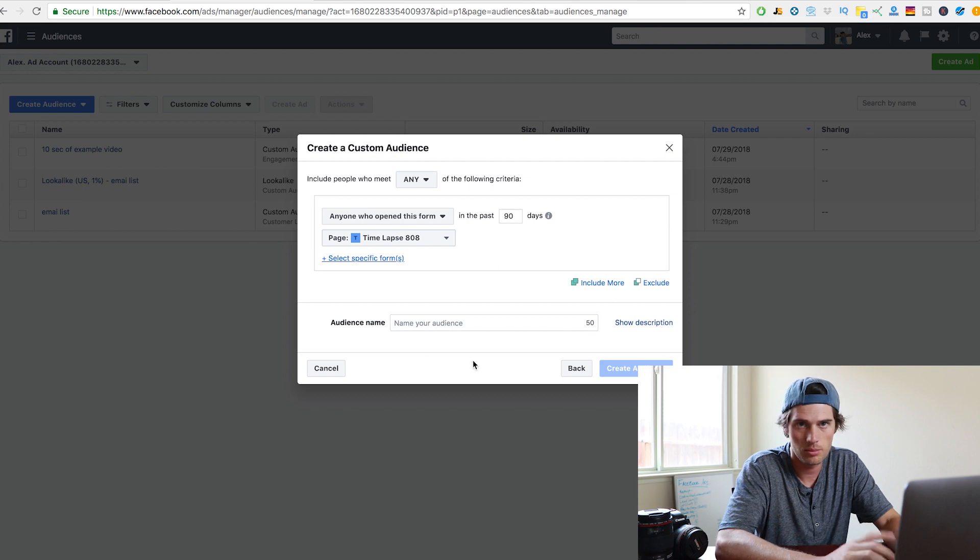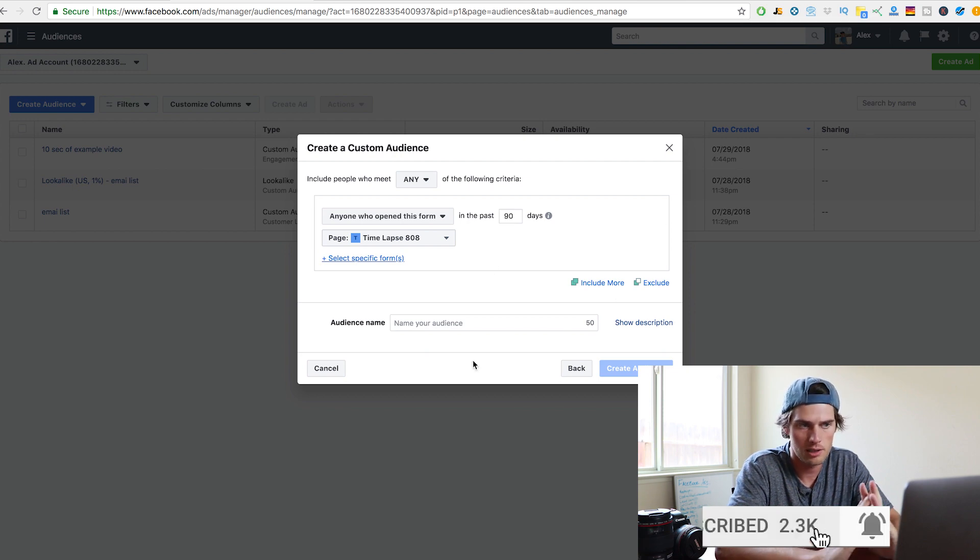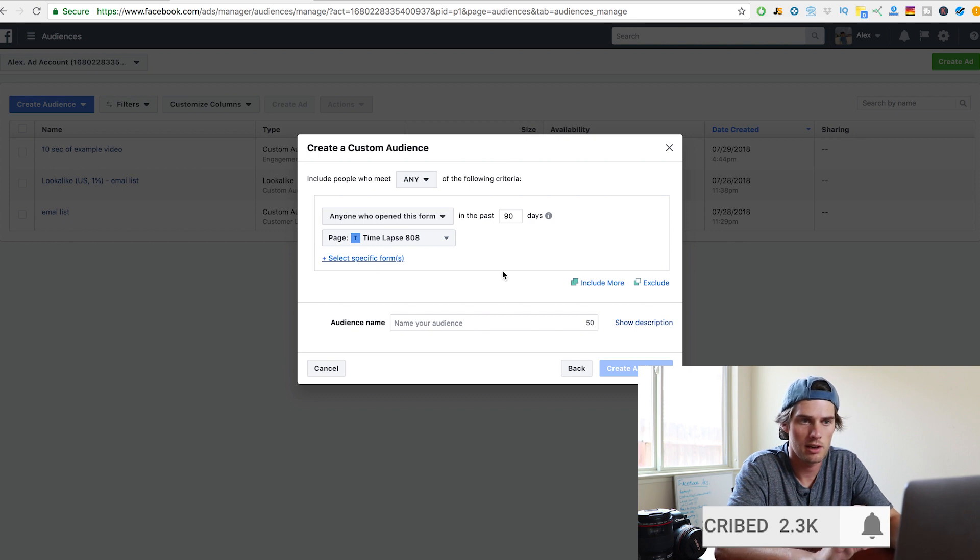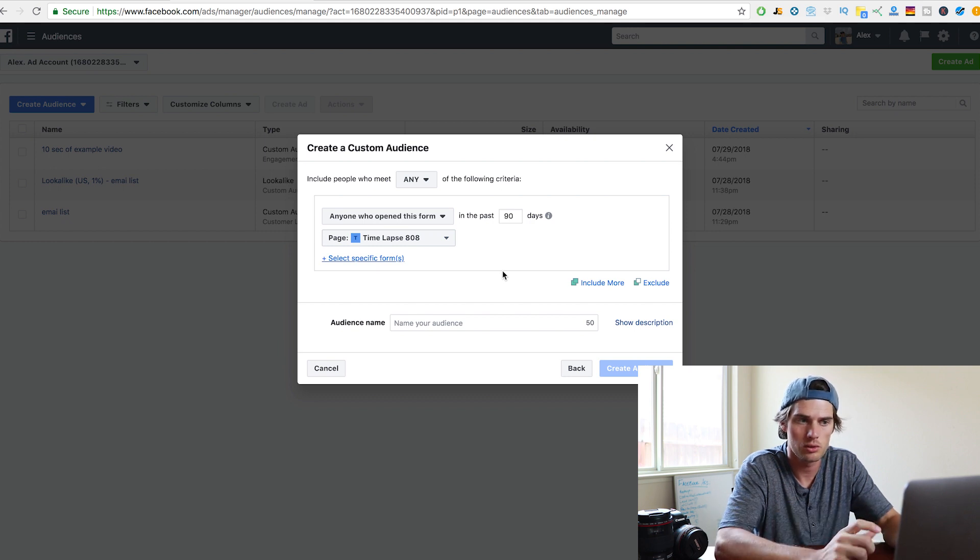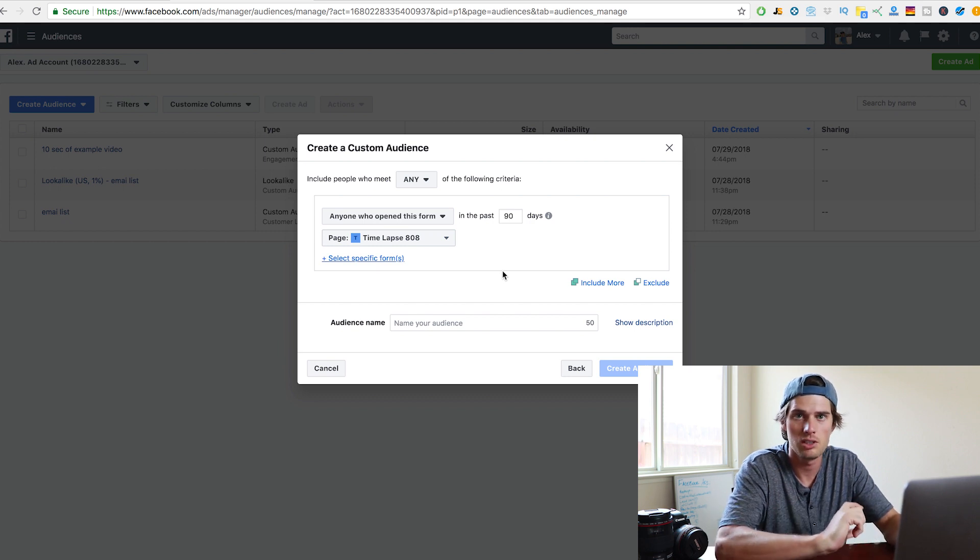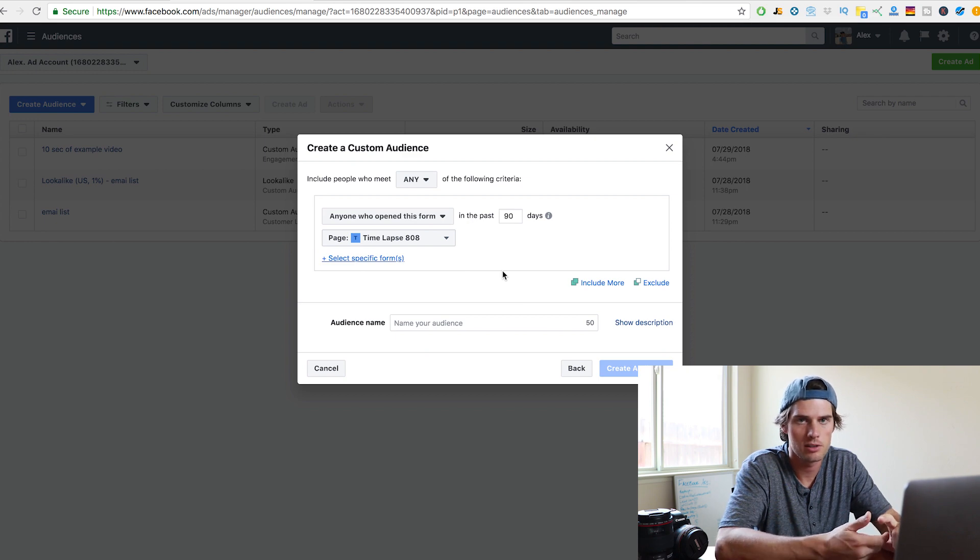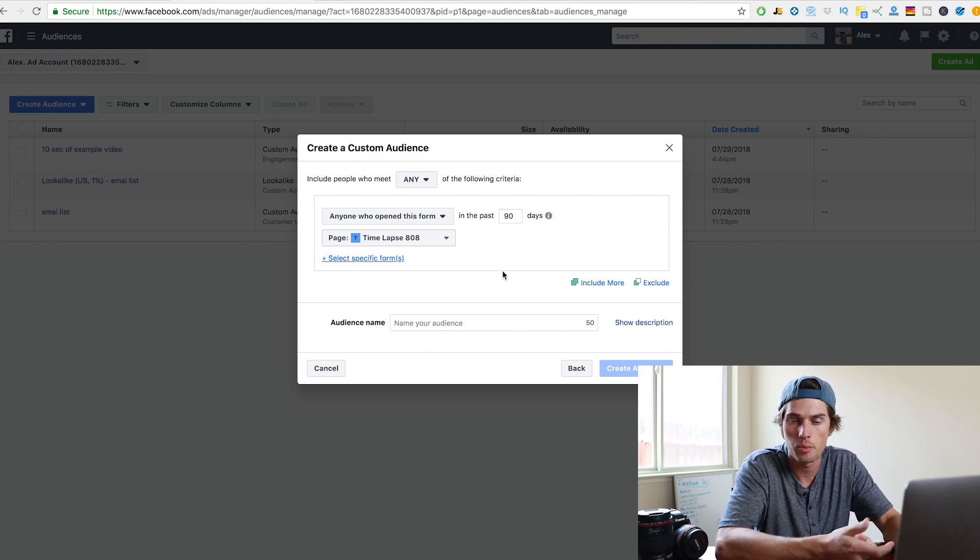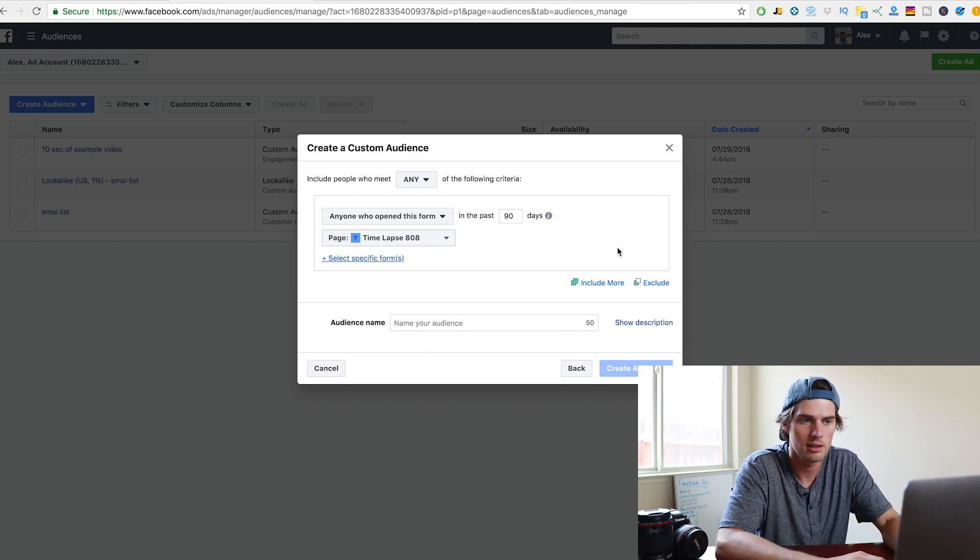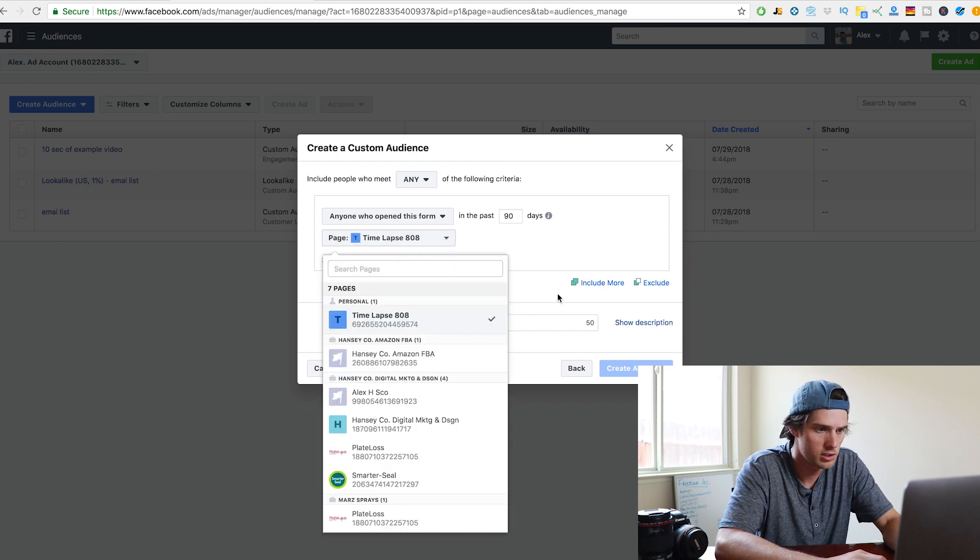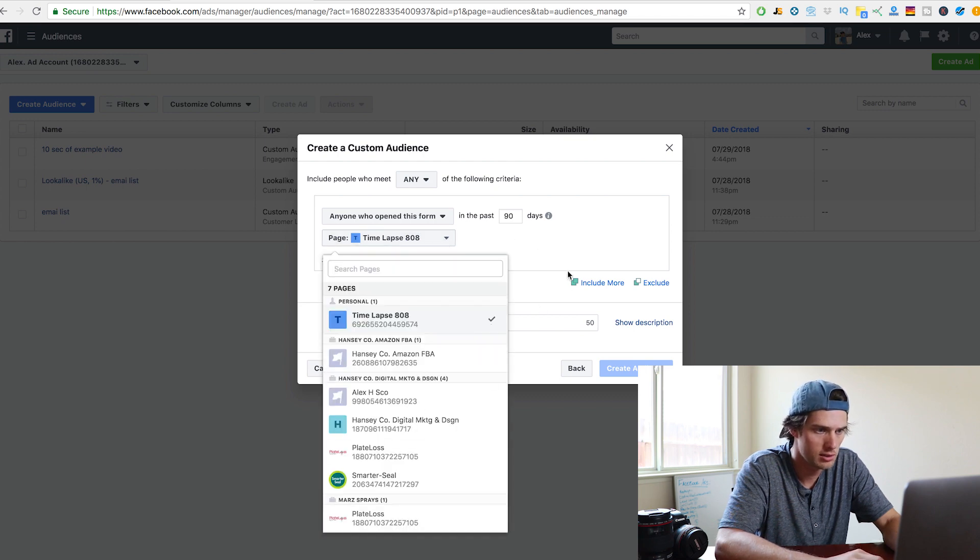So lead gen is actually tomorrow's video. So subscribe, enable notifications, watch tomorrow's video on lead generation. It's really cool. Facebook added a new tool. You can do lead gen just inside of the ad itself. You can collect email addresses or whatever information you're trying to collect, which is super dope.